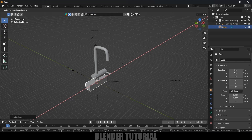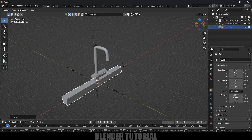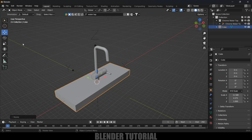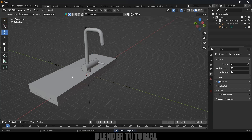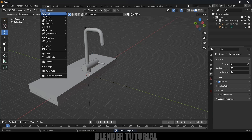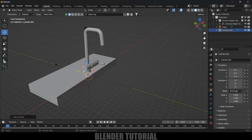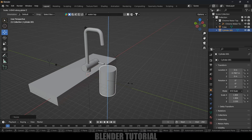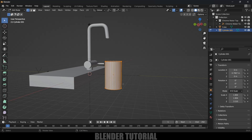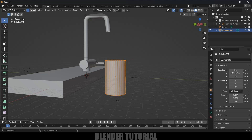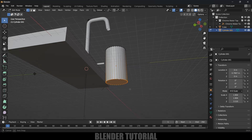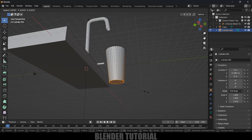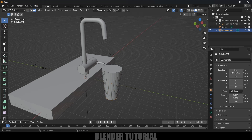Press S, X and increase the scale on the X-axis, and S, Y to increase the scale on the Y-axis, then place it. Now let's model the glass. Go to Add, Mesh, select Cylinder. Press S to increase the scale, and S, Z to increase the height. Press Tab for edit mode, hold Alt and click on the vertex to select all vertices in vertex mode. Then press S and reduce the scaling a bit.